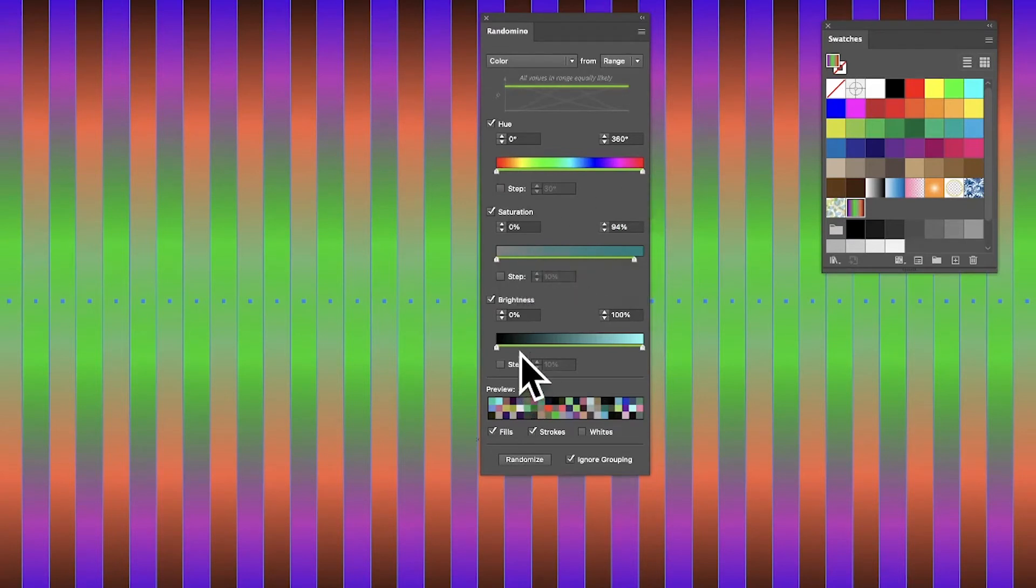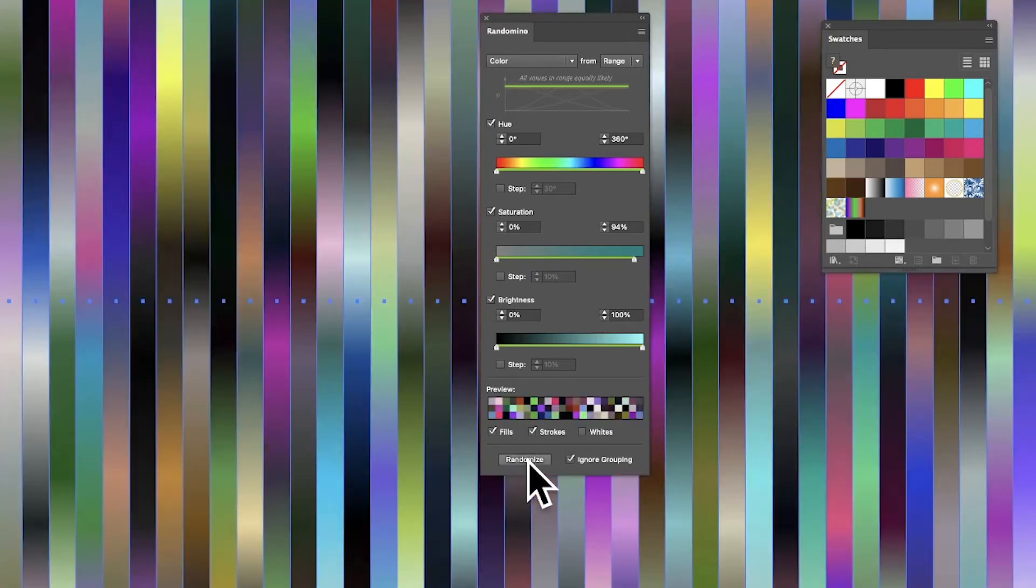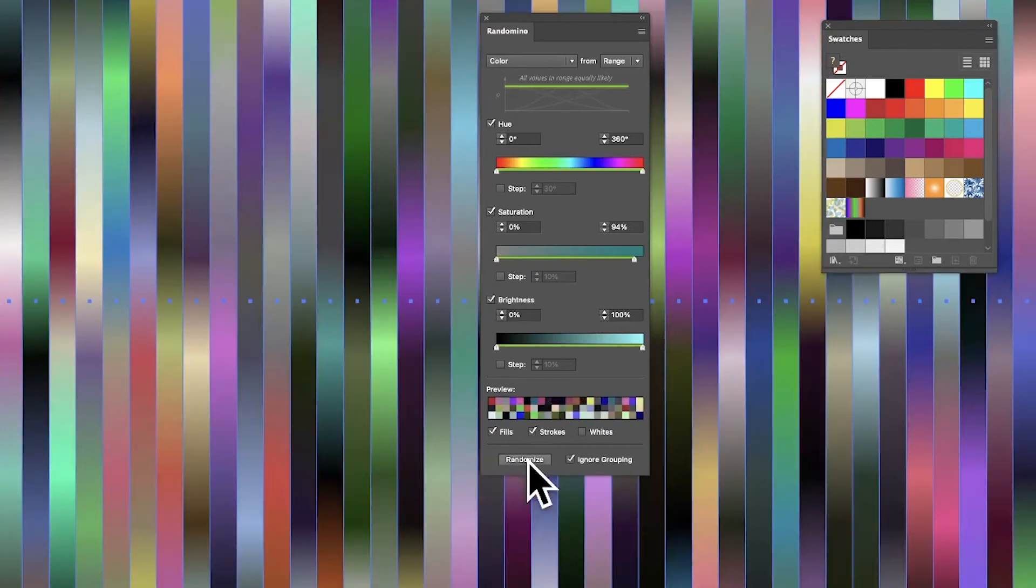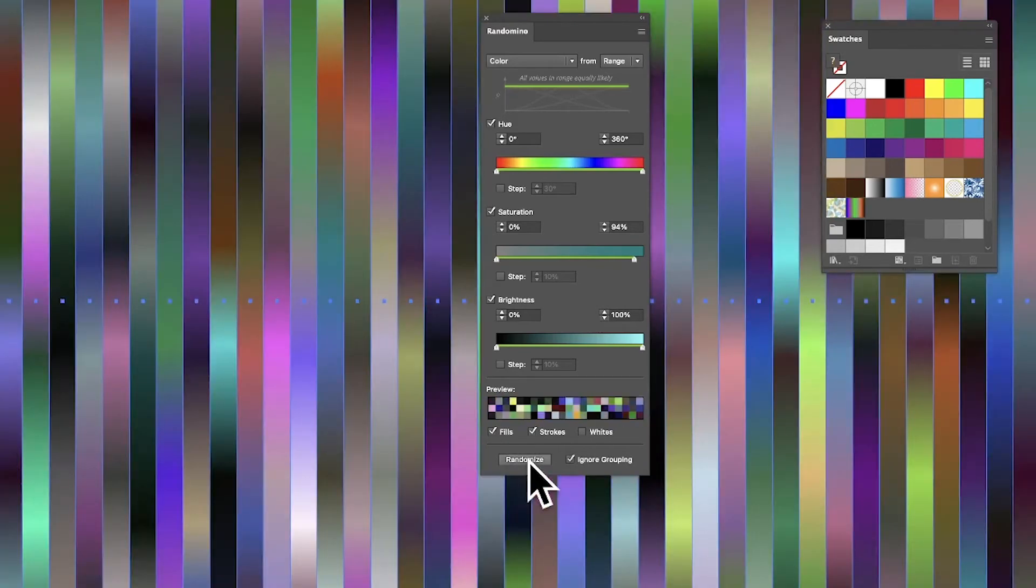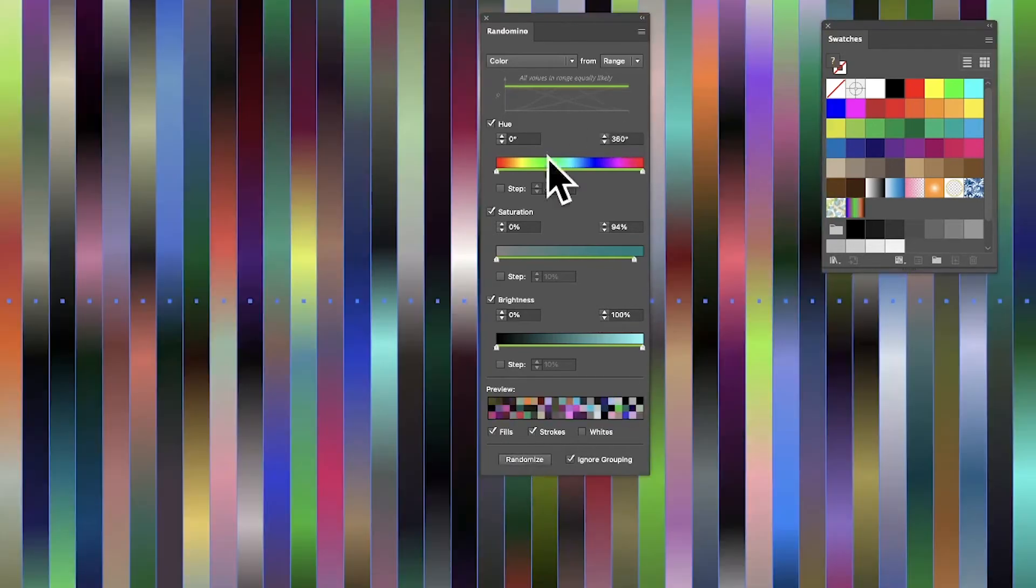You can see a preview of the colors that it's going to generate. Also, Randomize—just click, and you can see straight away what happens. It generates very colorful designs very quickly.